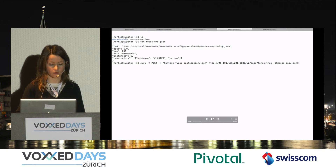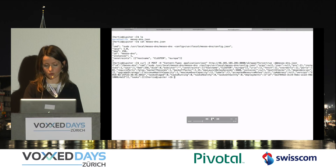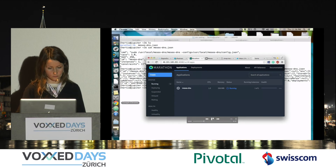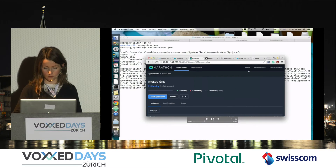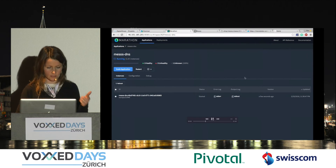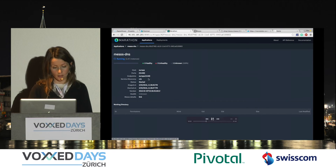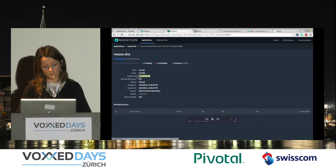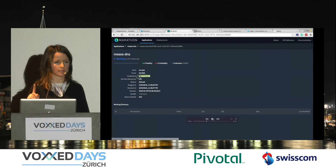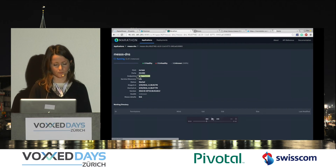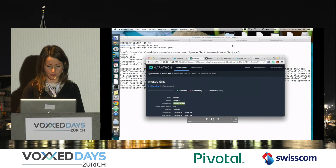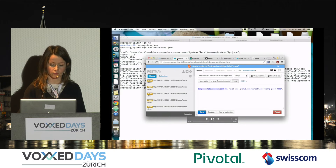We do the POST to Marathon at the cluster URL. As you can see, the container is now running. In the console we can see the name of the slave and the port Marathon assigned to it — it's a random port starting at 31,000.